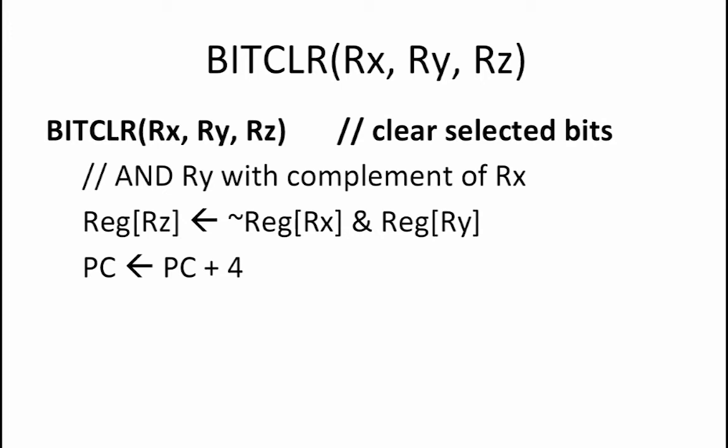Next, we want to consider whether or not we could implement this instruction using our existing data paths with changes to our control ROM. To answer this question, you need to realize that the operation that you are trying to perform here is a Boolean operation.